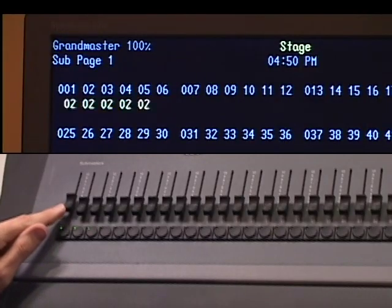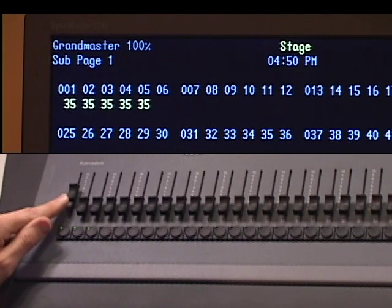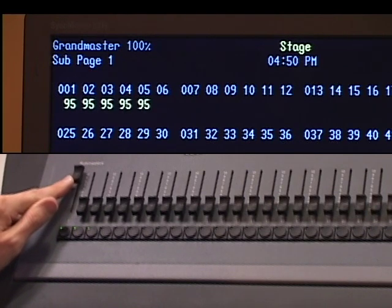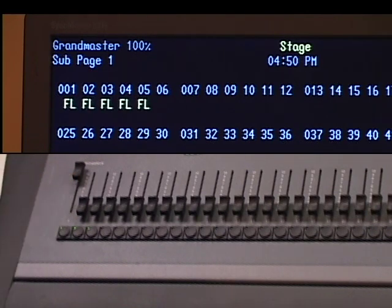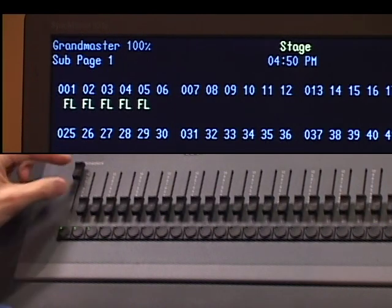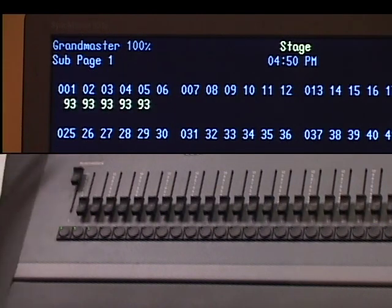Once we have that, we're ready to play back our submasters. The way to do that is just by raising the fader. Any channels I've recorded into the fader will increase in level depending on where I have the submaster in its range of travel. As I push up submaster 1, you'll see that I've got channels 1 through 5 at full in the submaster. I can run the fader up and down, and if the fader is halfway up, the channels will roughly be at halfway.